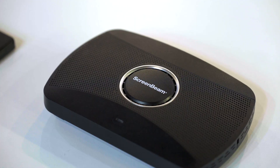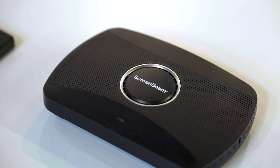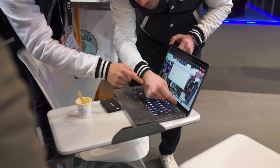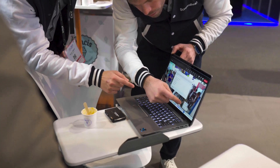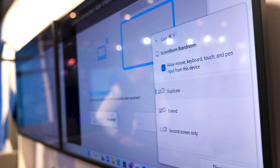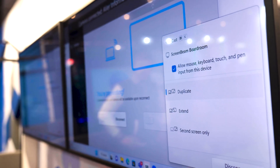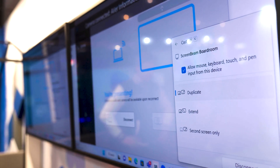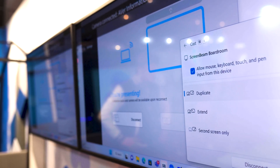Usually you will need a cable on the table, find the right adapters, things like that. Here, thanks to ScreenBeam, what we can do is directly share content through ScreenBeam's native sharing features of your operating system and benefit from that content straight to the display.